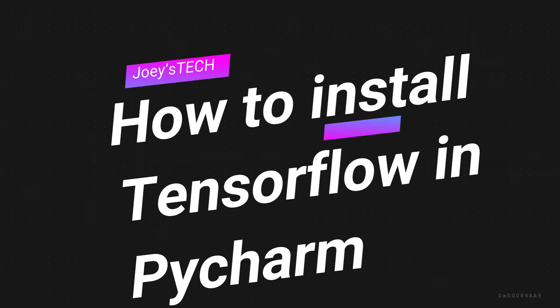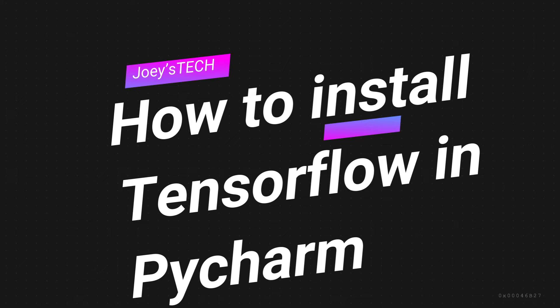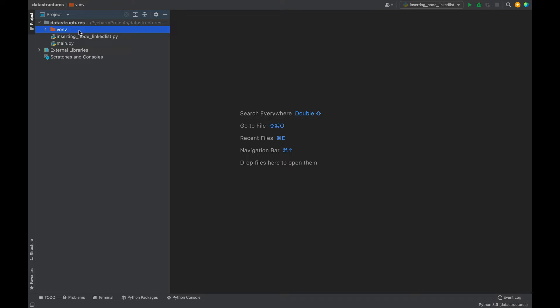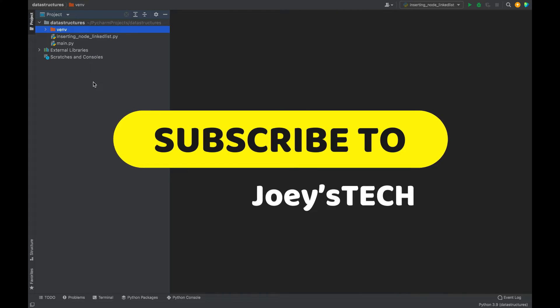How to install TensorFlow in a Python project in PyCharm — that's what you are going to learn in this video. From Joey's Tech, I've got a pet project over here which I am going to use to demonstrate to you.